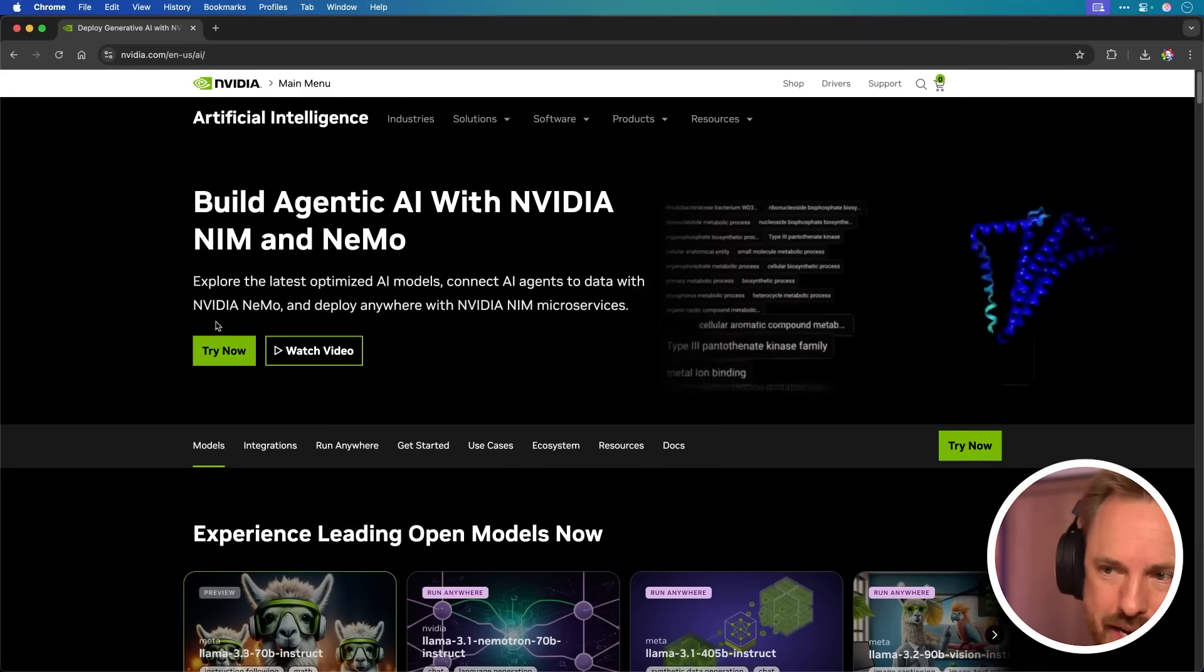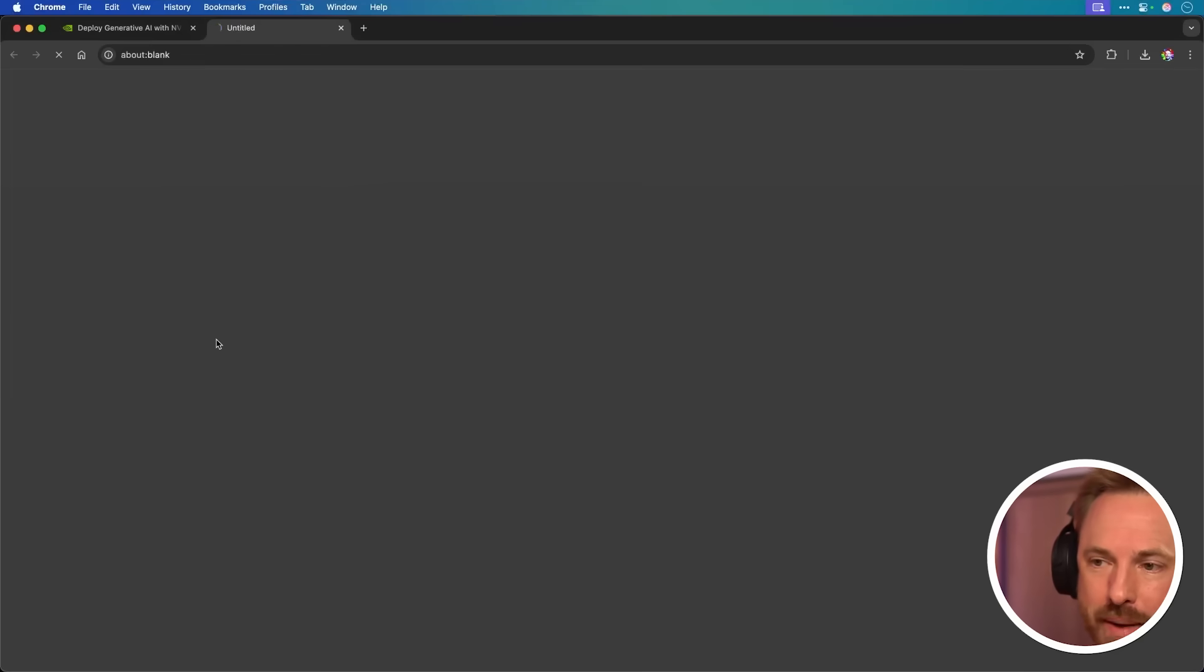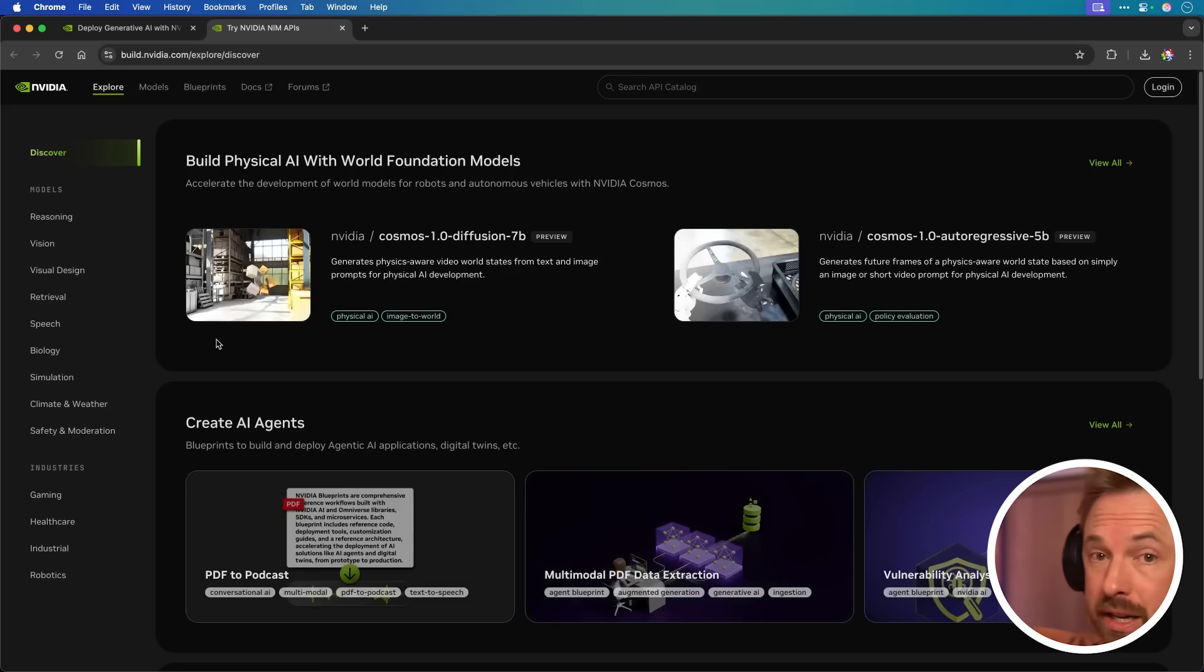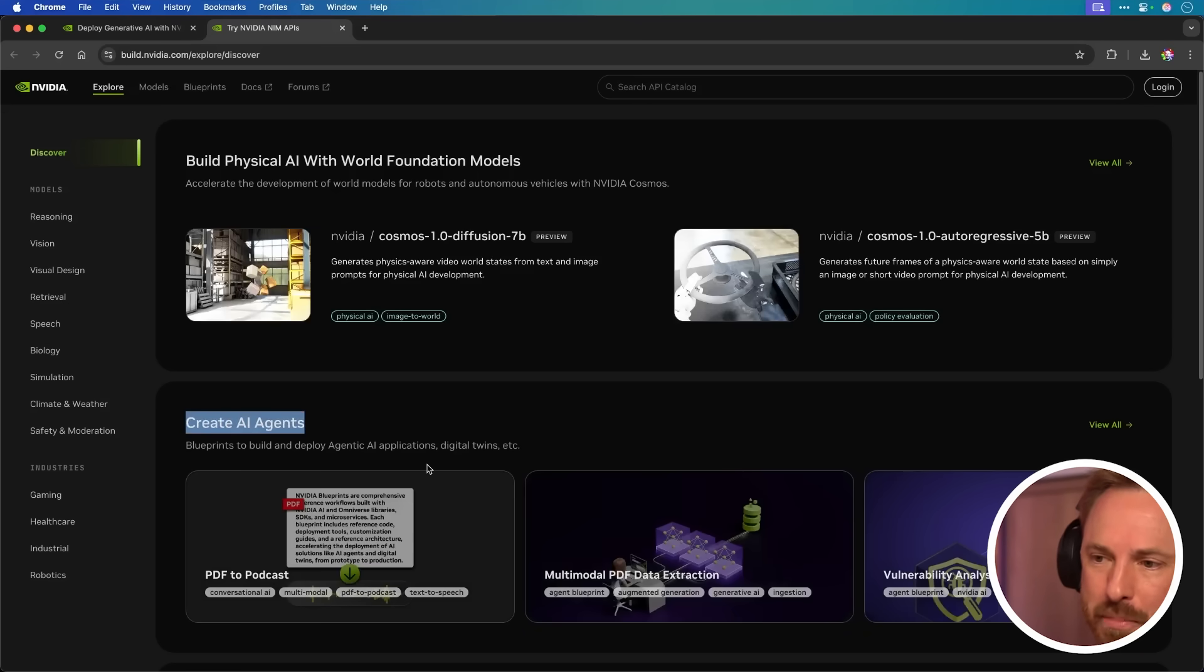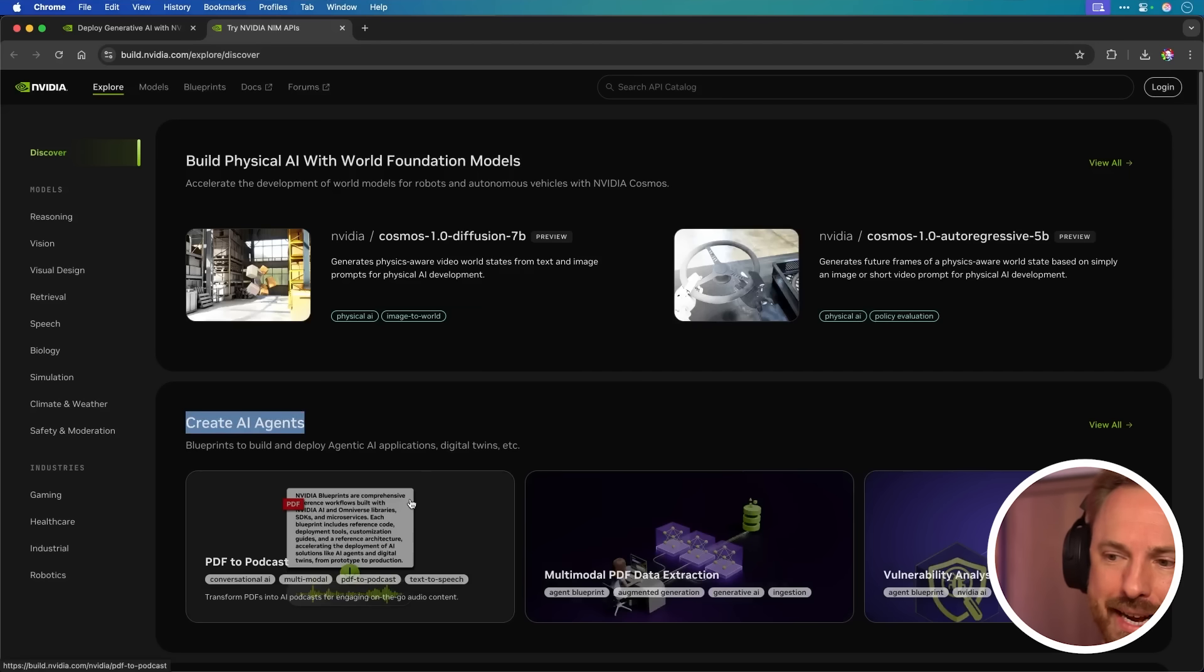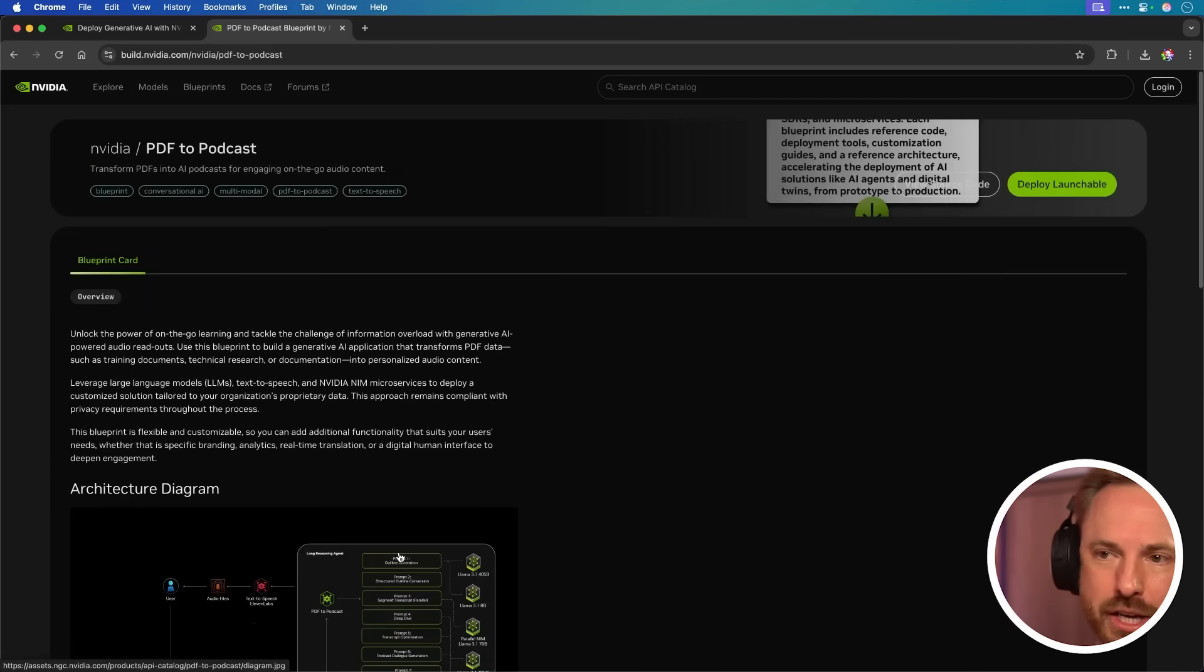Let's take a look at what NVIDIA have been building. I'm pretty impressed with it. If we go to try now on their AI website, which of course I'll link down below, you can create AI agents. And something really caught my eye - it's the PDF to podcast agent. So let's go in there.